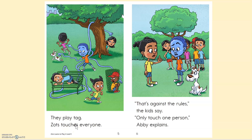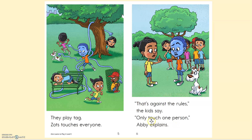If we take away the suffix, the root word here is touch. Can you find the word touch on this page? Touch. T-uh-ch. Touch. Where is it? Good job.